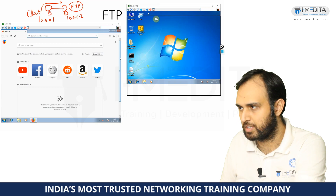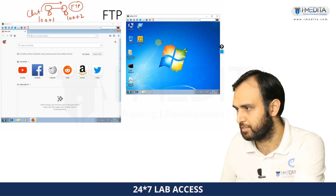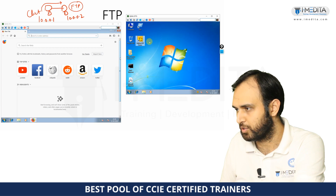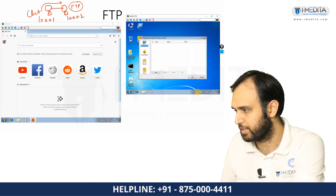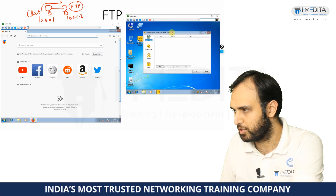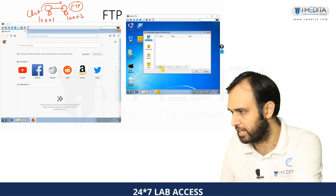So this machine here is my FTP server. I have used this Golden FTP server, which is kind of a free FTP utility. I'm going to basically add a certain file here.